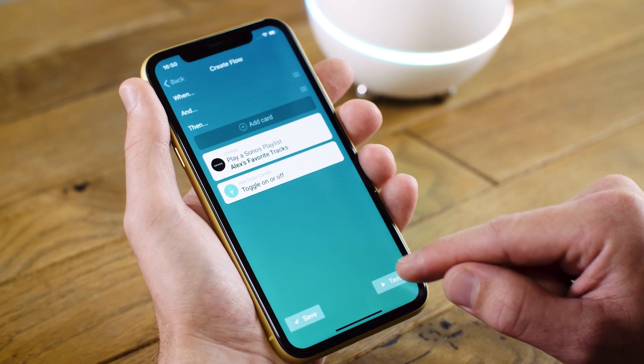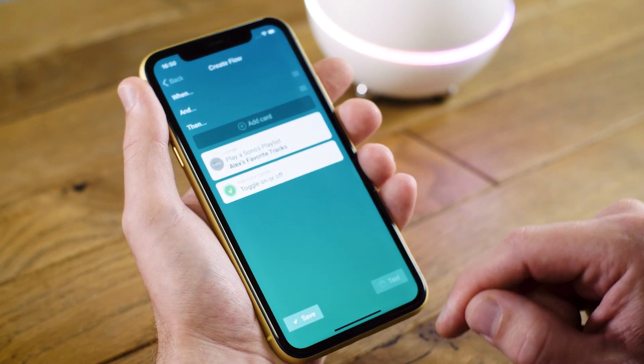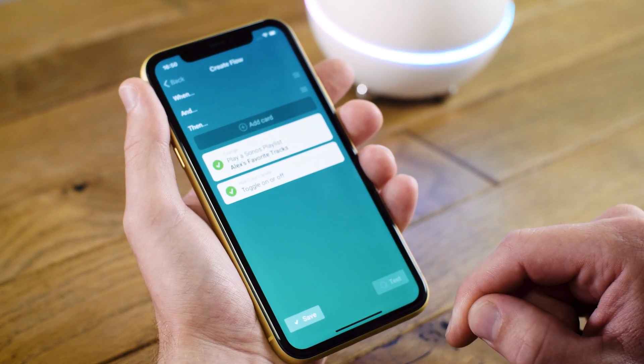To test this flow we can tap Test. The light comes on and the music starts playing. This simulates me coming home from work after a long day.